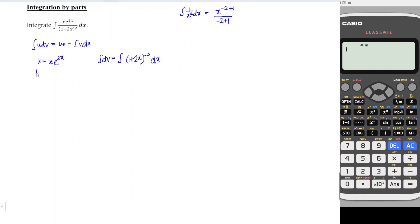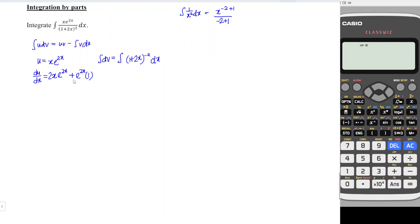Since we want du, we differentiate u with respect to x. Apparently u is the multiplication of two terms, so we apply the product rule. We should obtain: differentiate x times e to the power 2x — when we differentiate an exponential function we get the same thing, and we differentiate the power to get 2 — plus e to the power 2x times differentiate x, which gives 1. So we obtain e to the power 2x times 2x plus 1. We can see this inner function matches the base of the negative power, so we can simplify later.